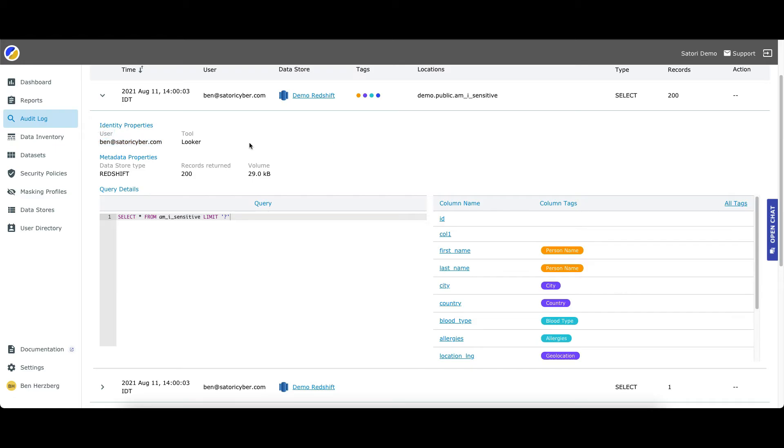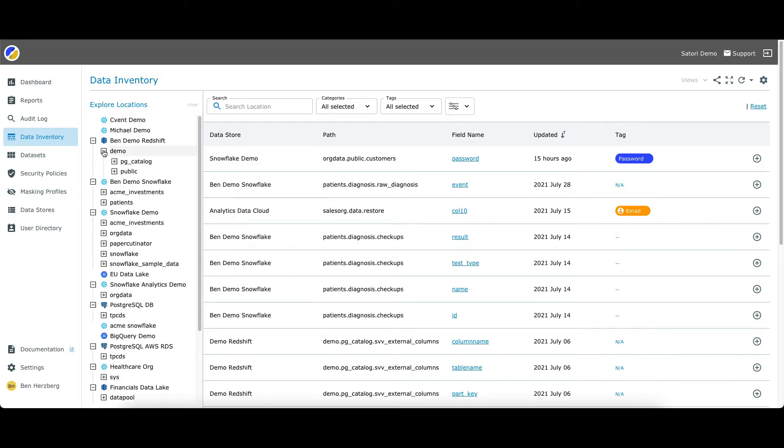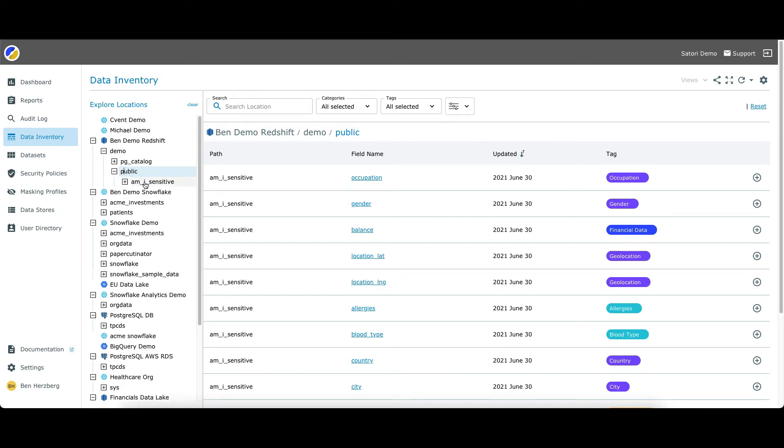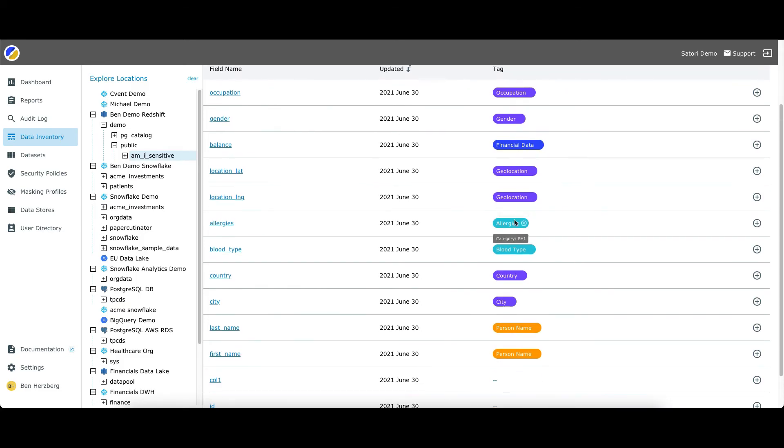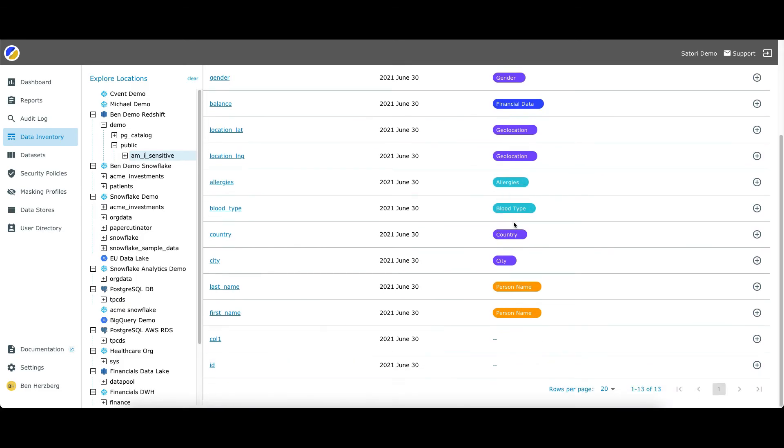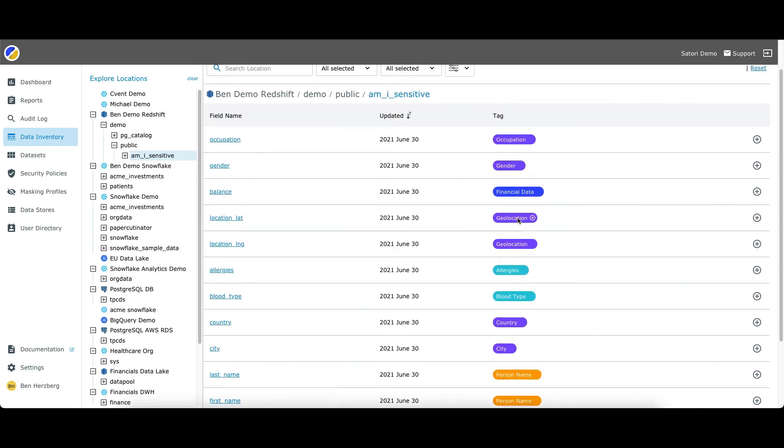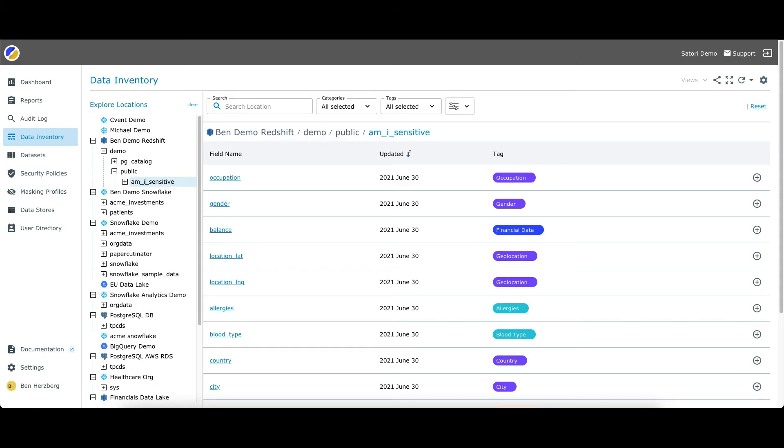Example two: continuous sensitive data discovery. As you're pulling data from Redshift with Looker, Satori continuously classifies the data and discovers new sensitive data. The data is then available for data inventory or data catalog purposes, as well as audits.